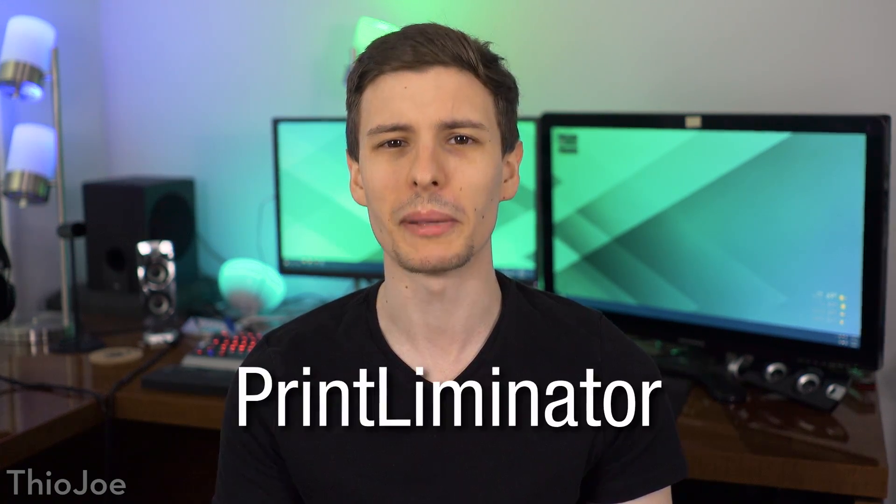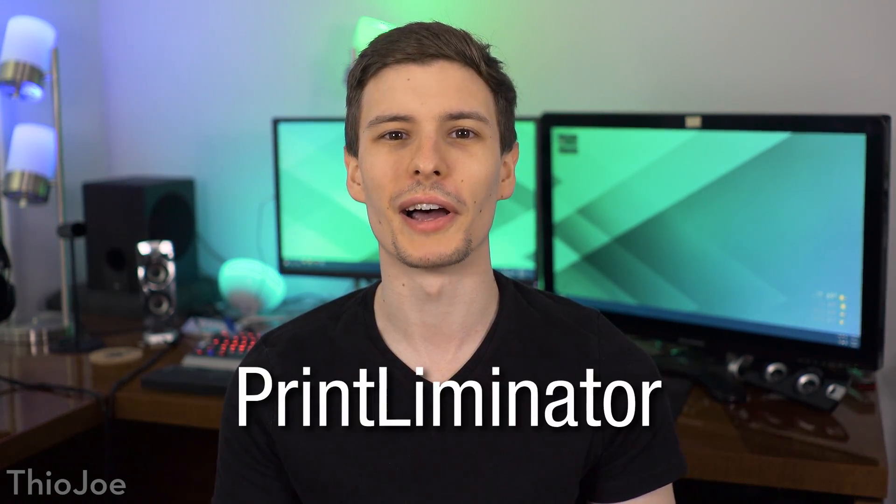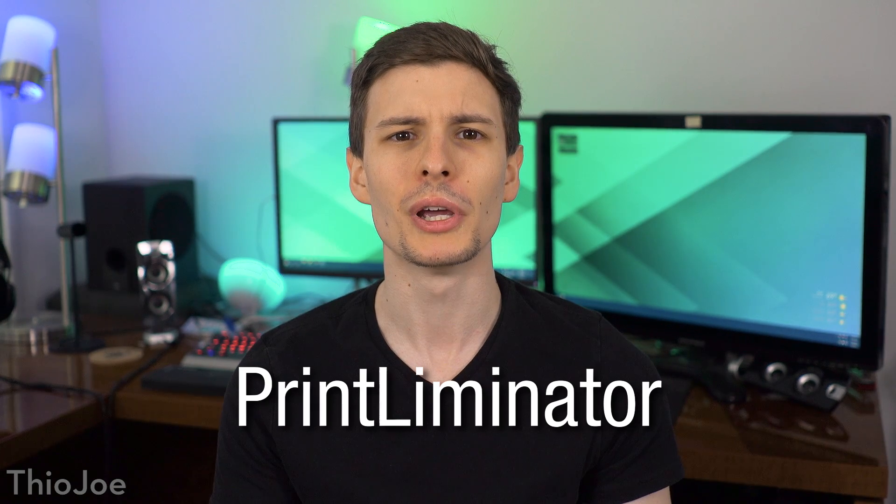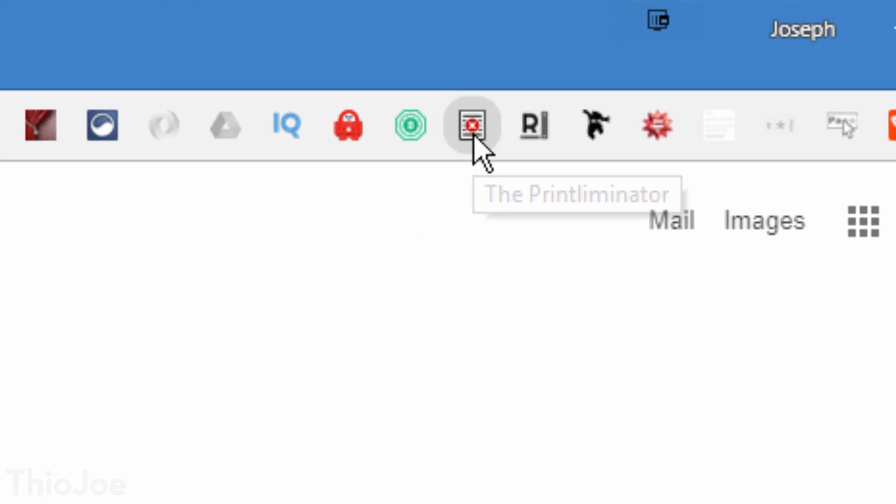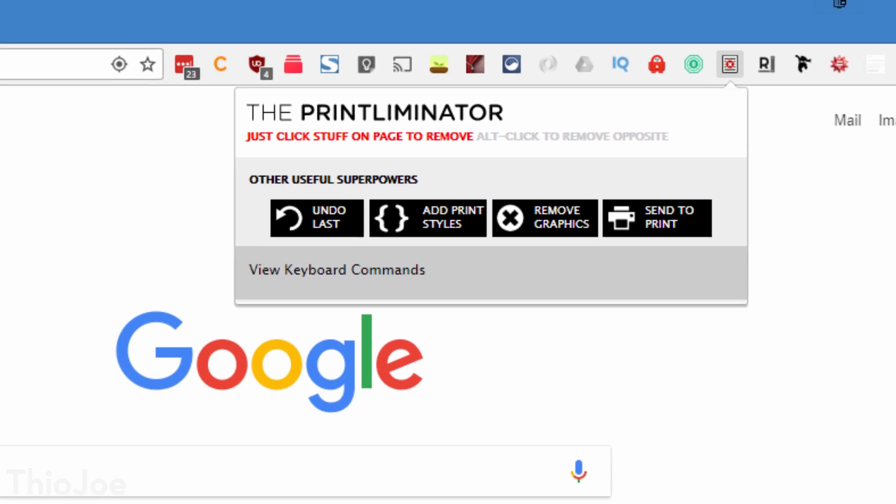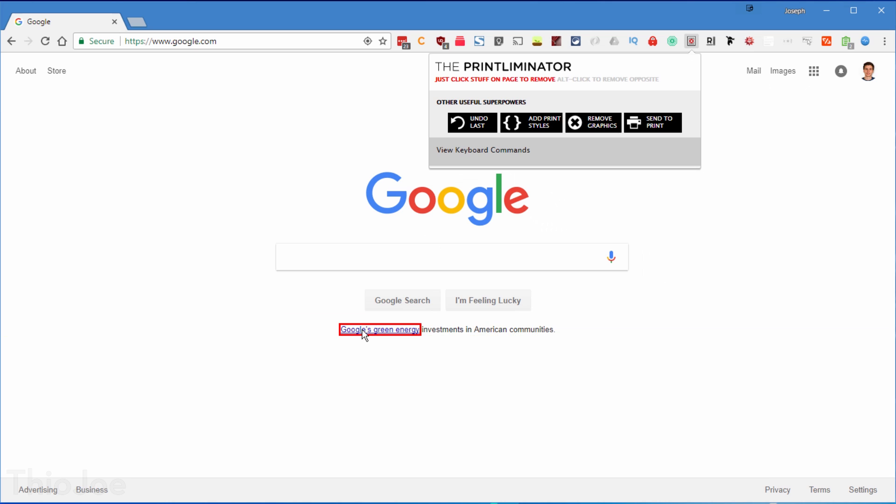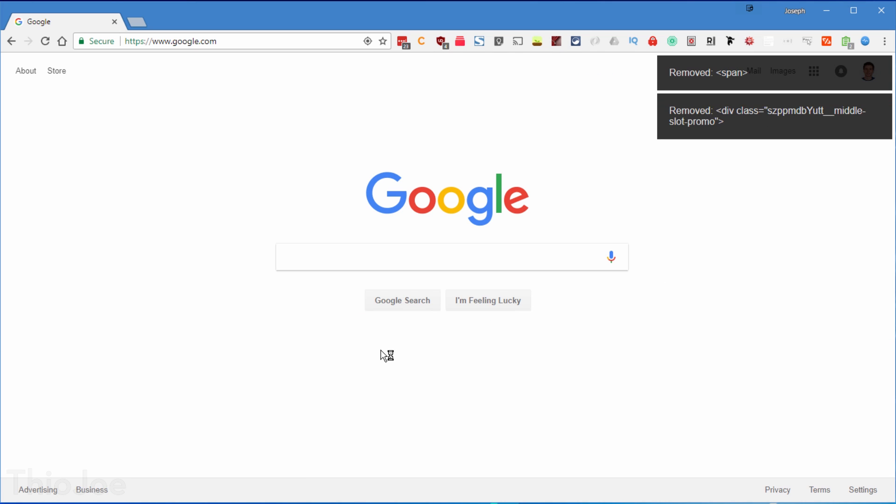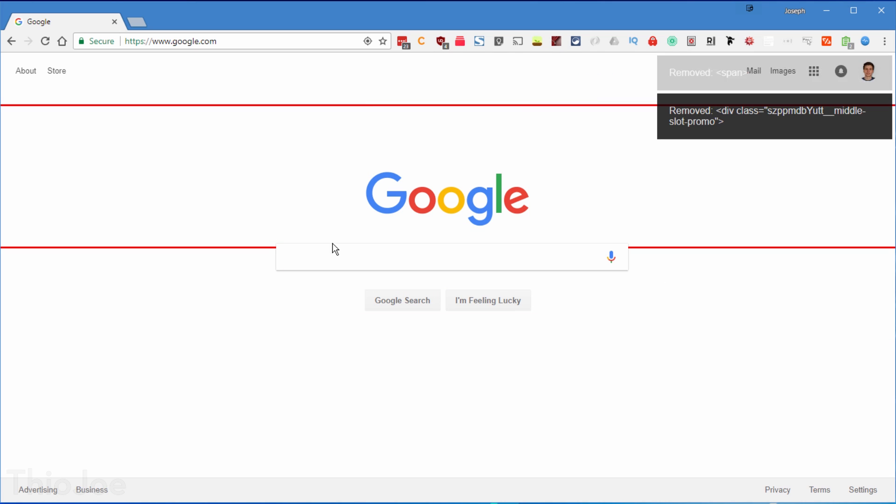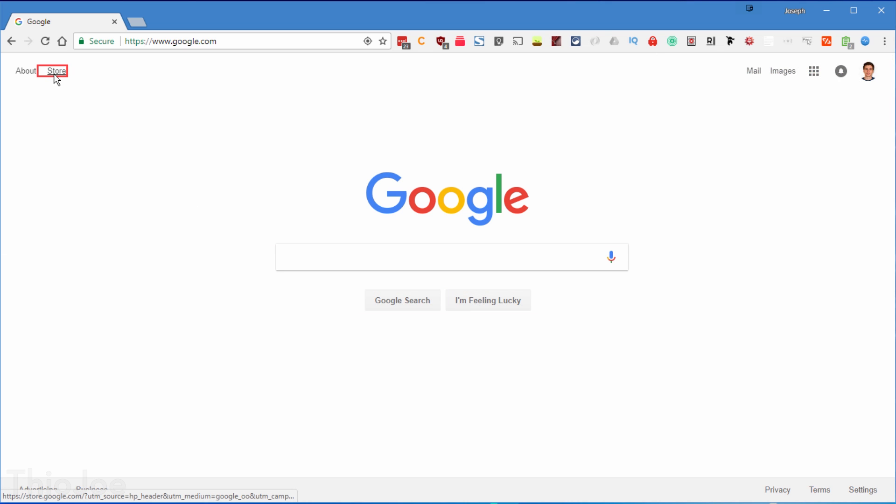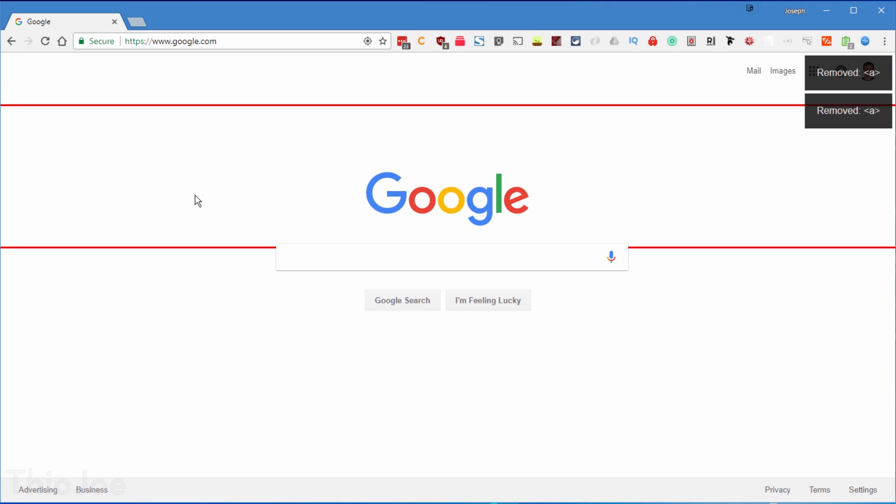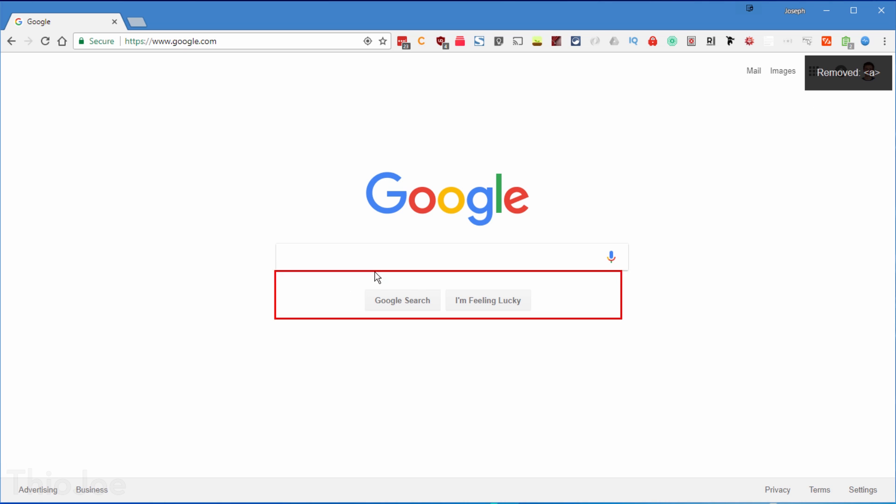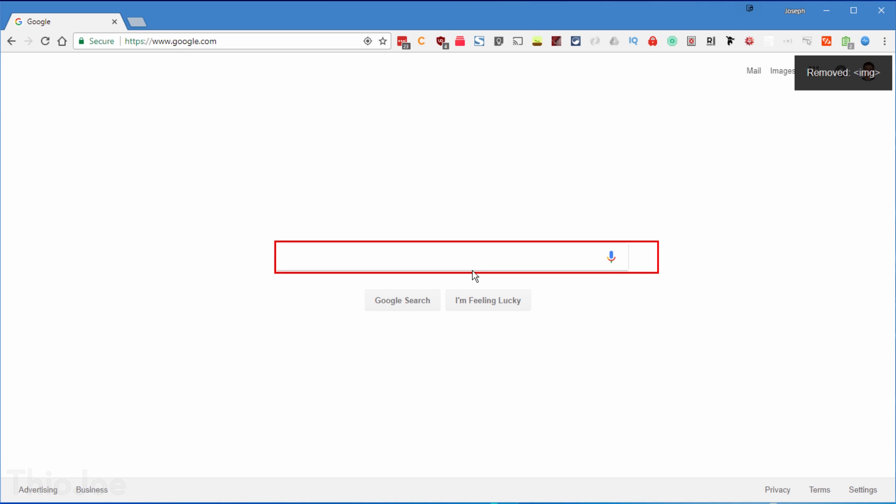First up, this one I know is really going to come in handy, it's called Printliminator, and this is for all the times where you went to print a web page, but it ends up looking terrible because there are so many things on the site that clutter it up or mess up the formatting. With this, it lets you simply click on different assets on the site and removes them, so they won't be there when you go to print. This is also useful if you want to take a screenshot of a website, and you want to remove annoying stuff like the social media icon links, or you want to remove sensitive information before printing or screenshotting as well. So there's lots of different uses here.